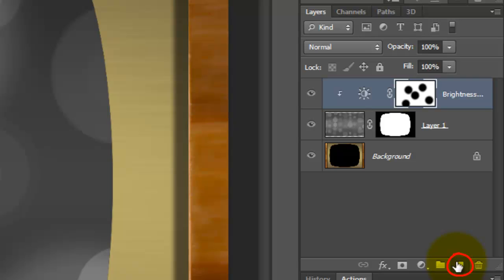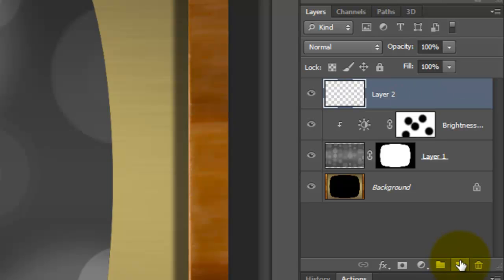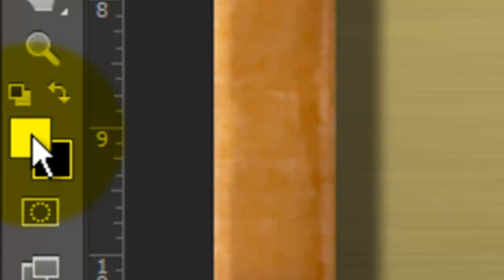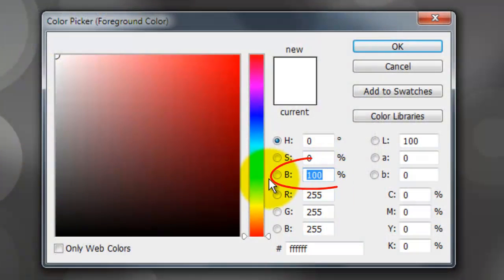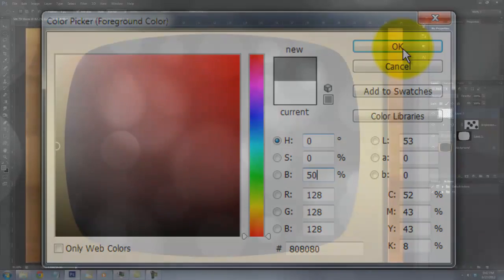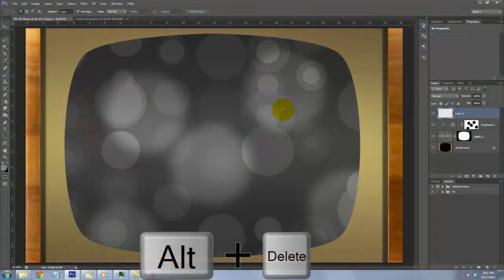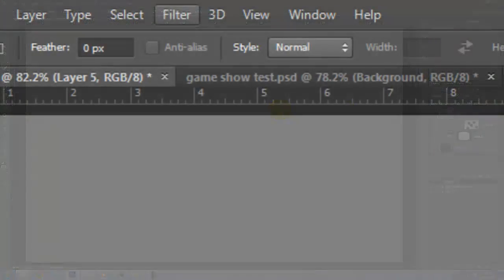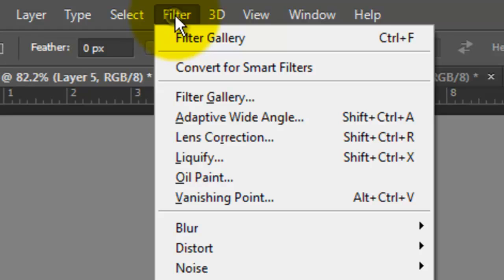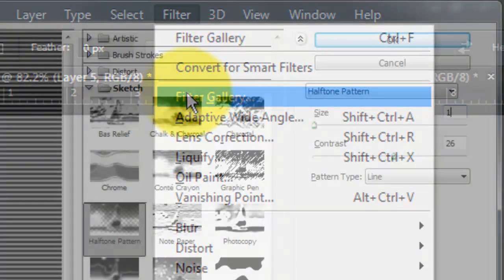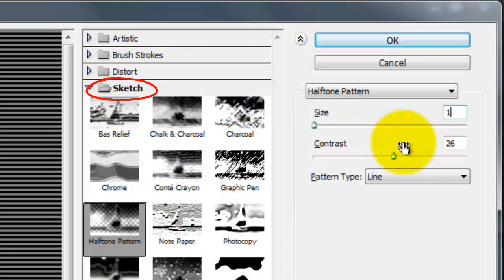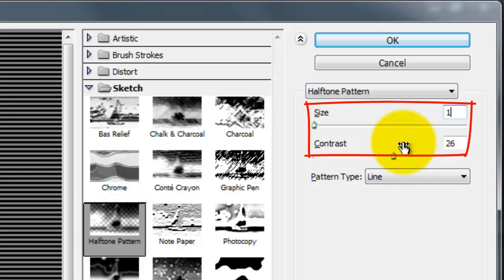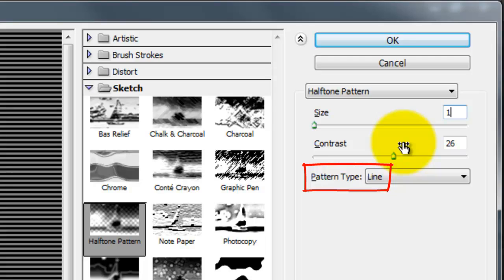Click on the New Layer icon to make a new layer. Make sure your foreground color is white and the background is black. If it isn't, press D and then X. Then click on the foreground color. Make the Brightness 50% and fill the layer with the 50% gray. Go to Filter and Filter Gallery. Open your Sketch folder and choose Halftone Pattern. We'll make the Size 1, the Contrast 26 and the Pattern Type, Line.